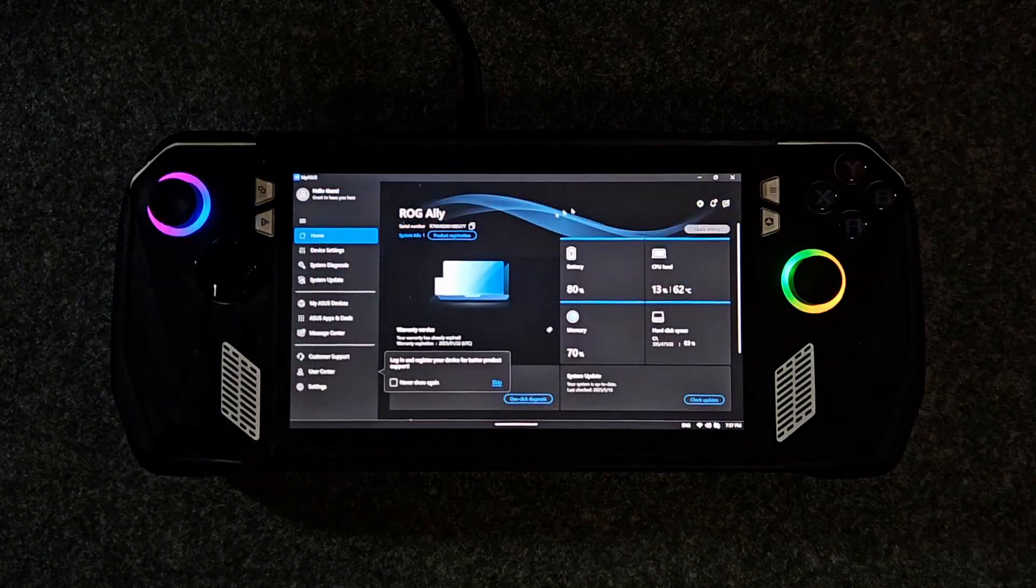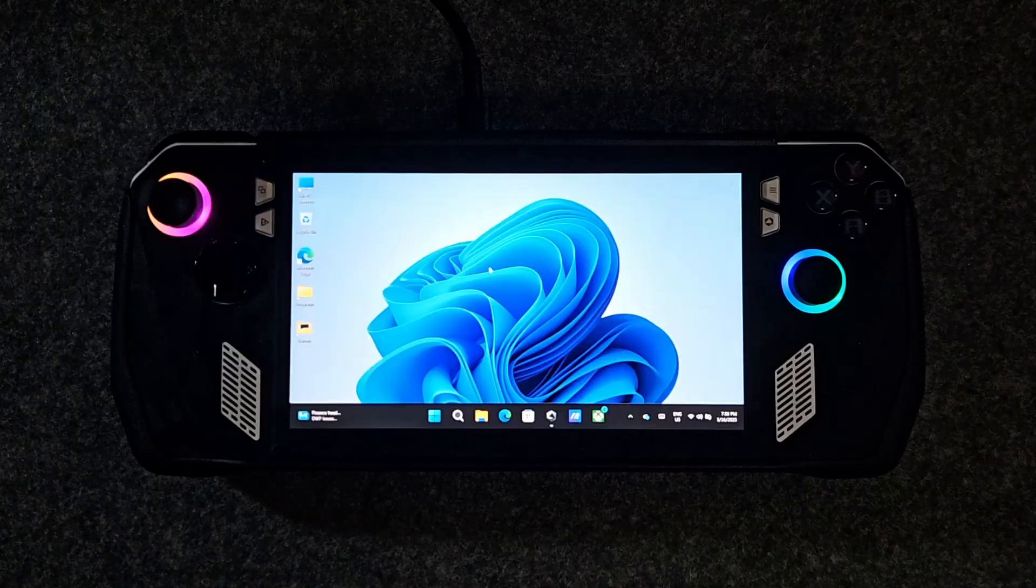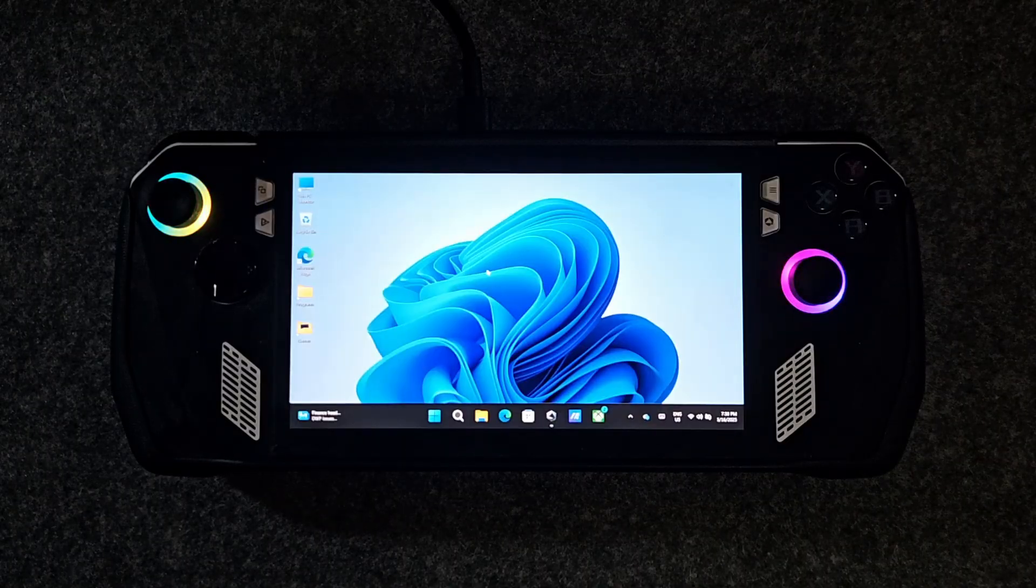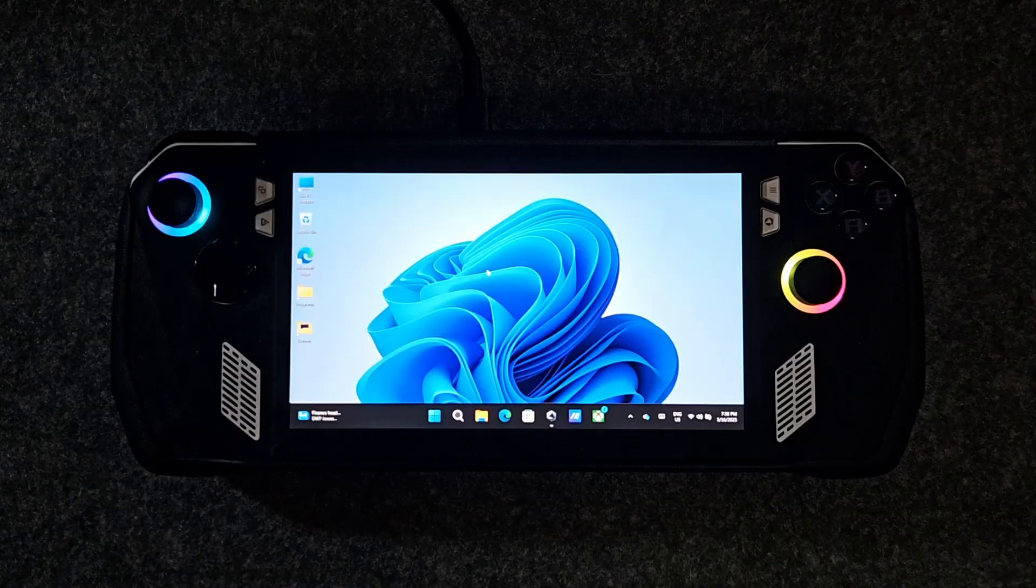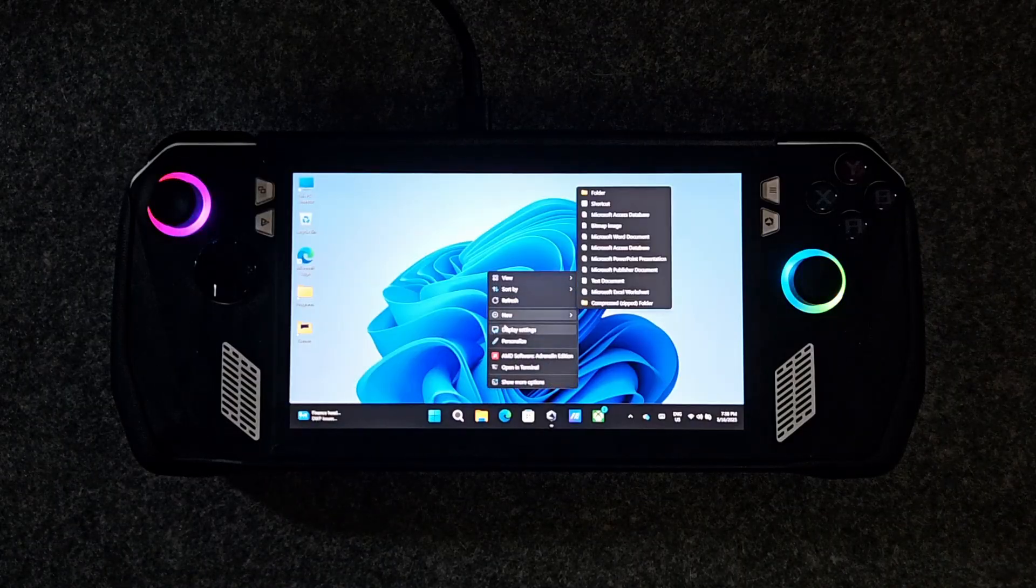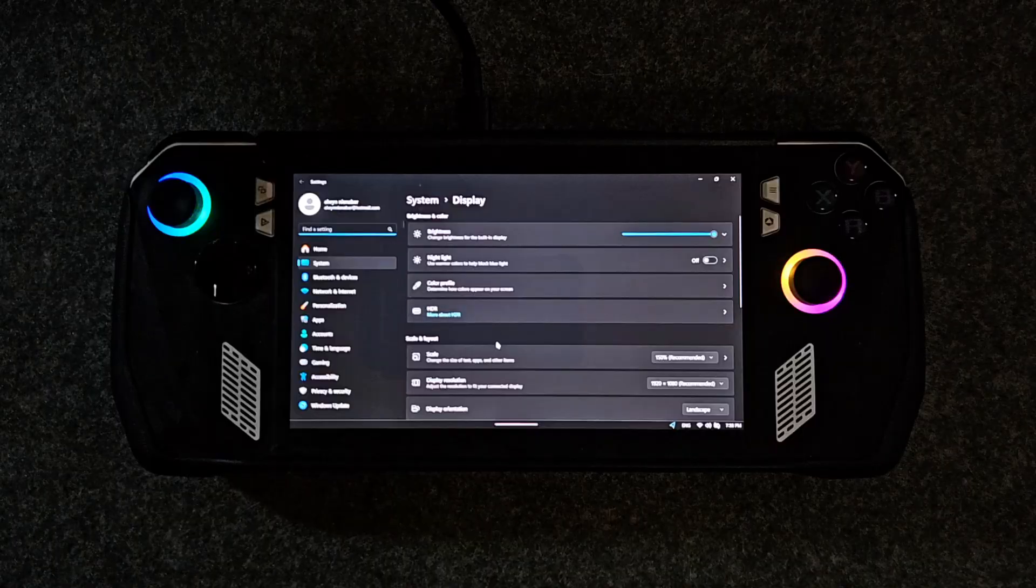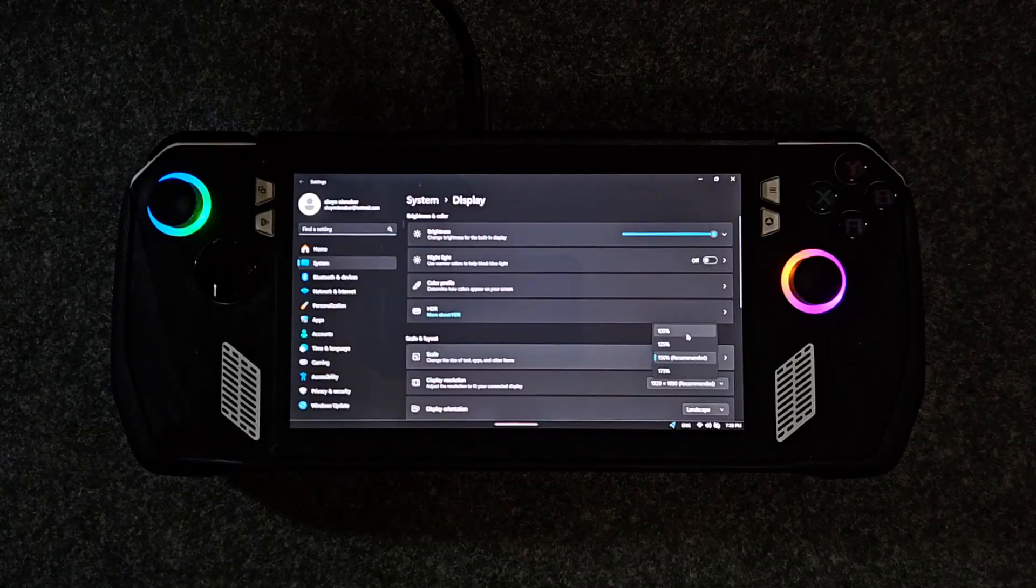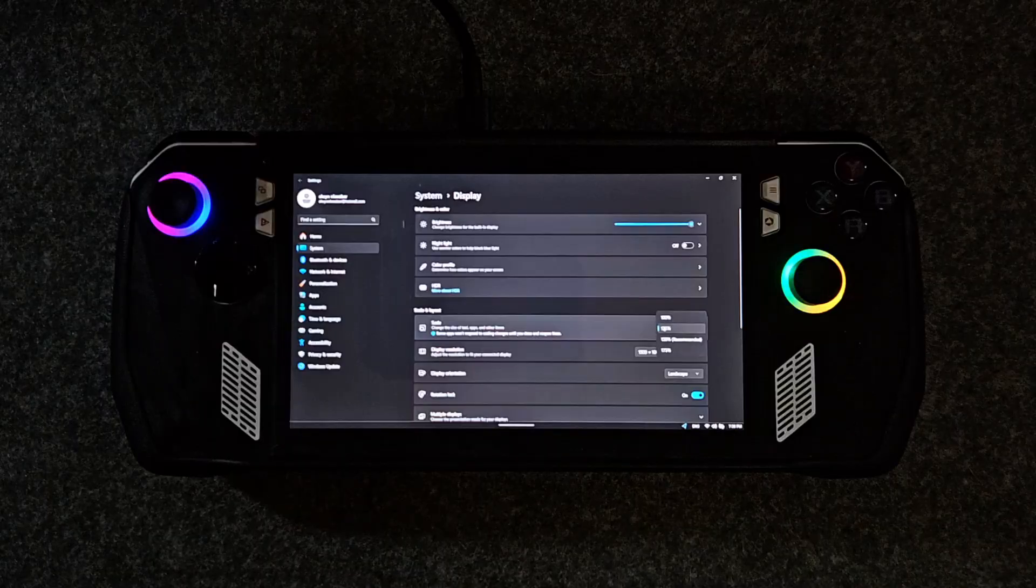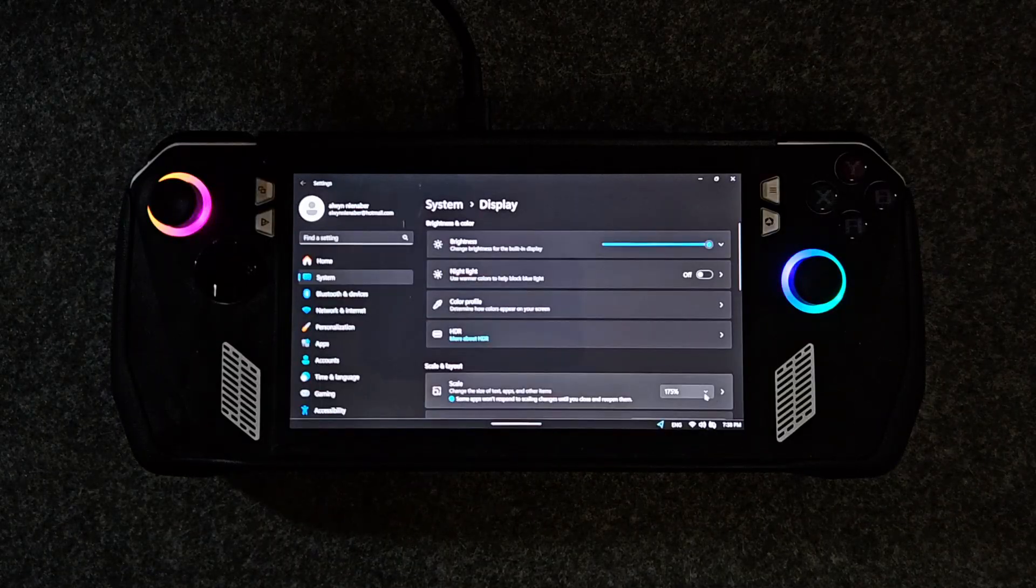Next let's fix the display scale. Out of the box everything looks very tiny on the Ally's 7-inch 1080p screen. Right click on your desktop, go to display settings, and look for scale. I recommend setting this to 150 percent. I just find this to be the perfect balance between space and readability. Play around with these settings and find one that works best for you.